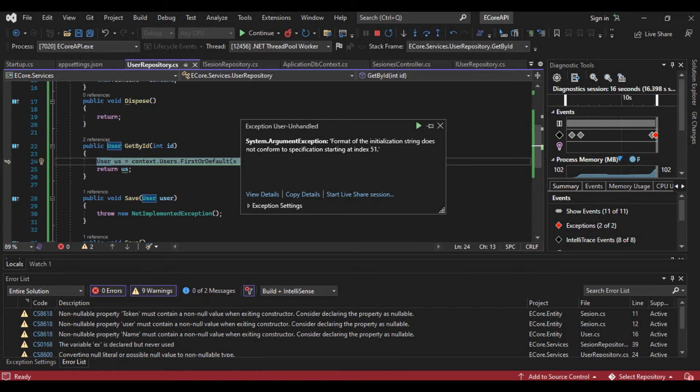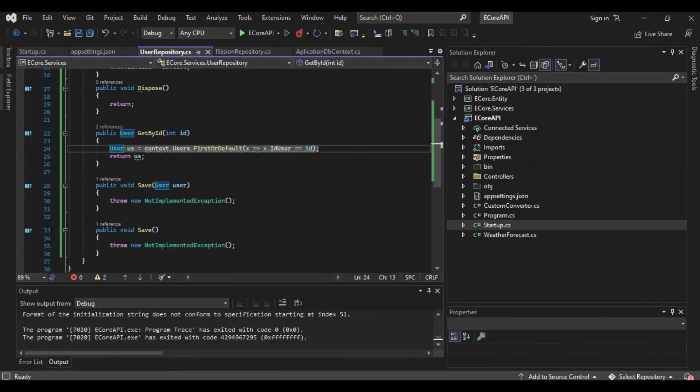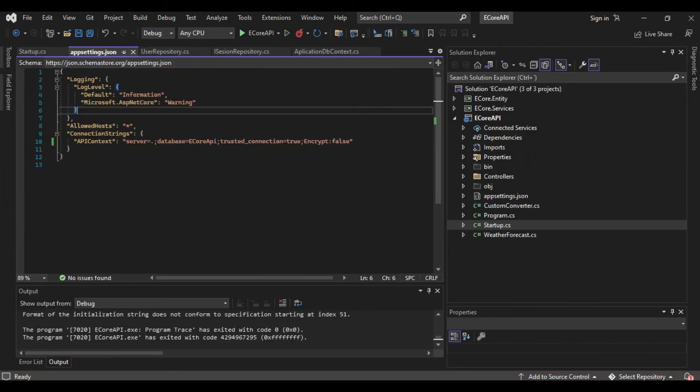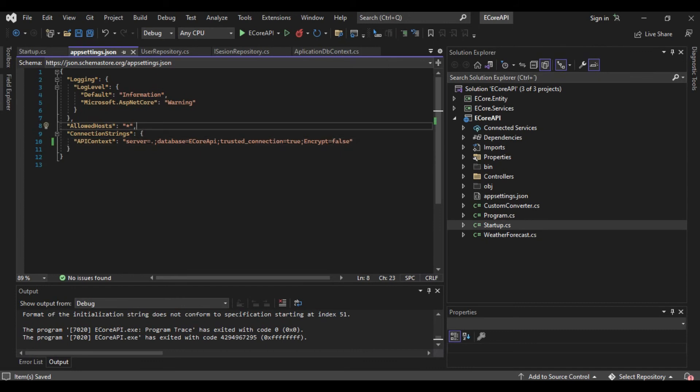Okay, and stop again. Okay, the error is 'encrypt' equals false, not just two points. Run again.